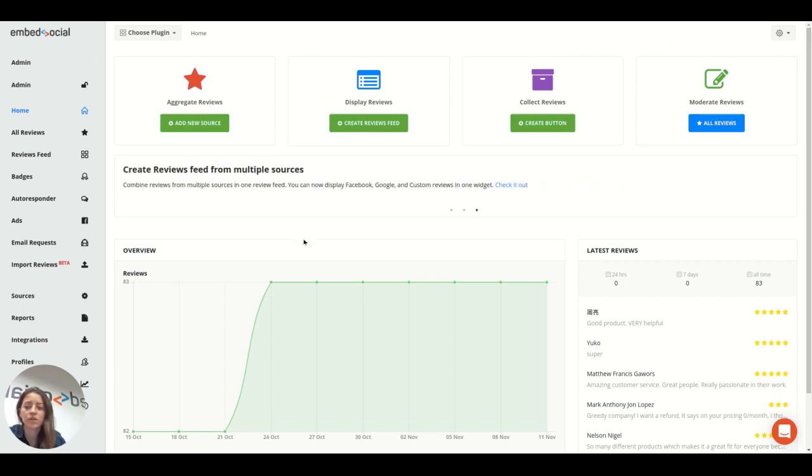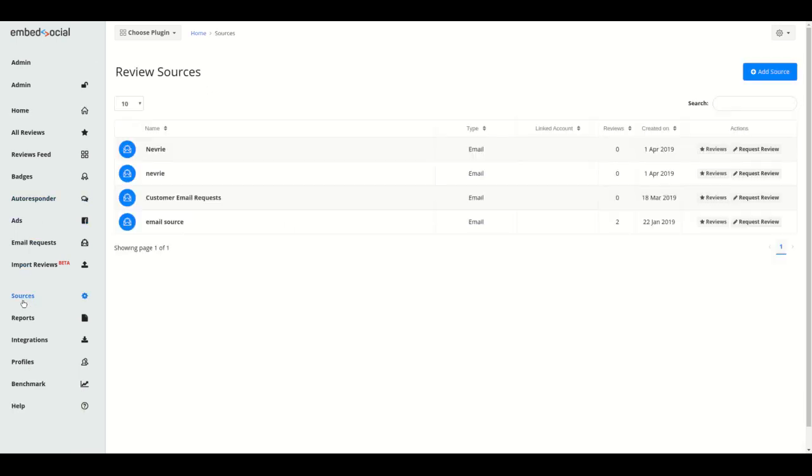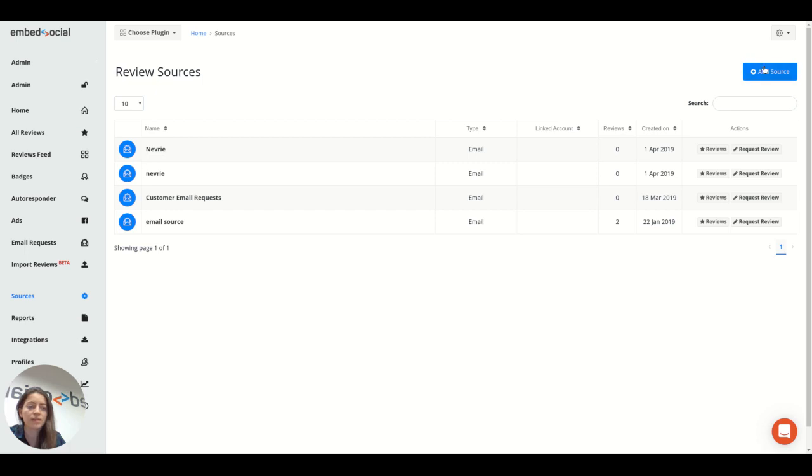To get started, go to sources on the left menu and here on the top right click on add source.